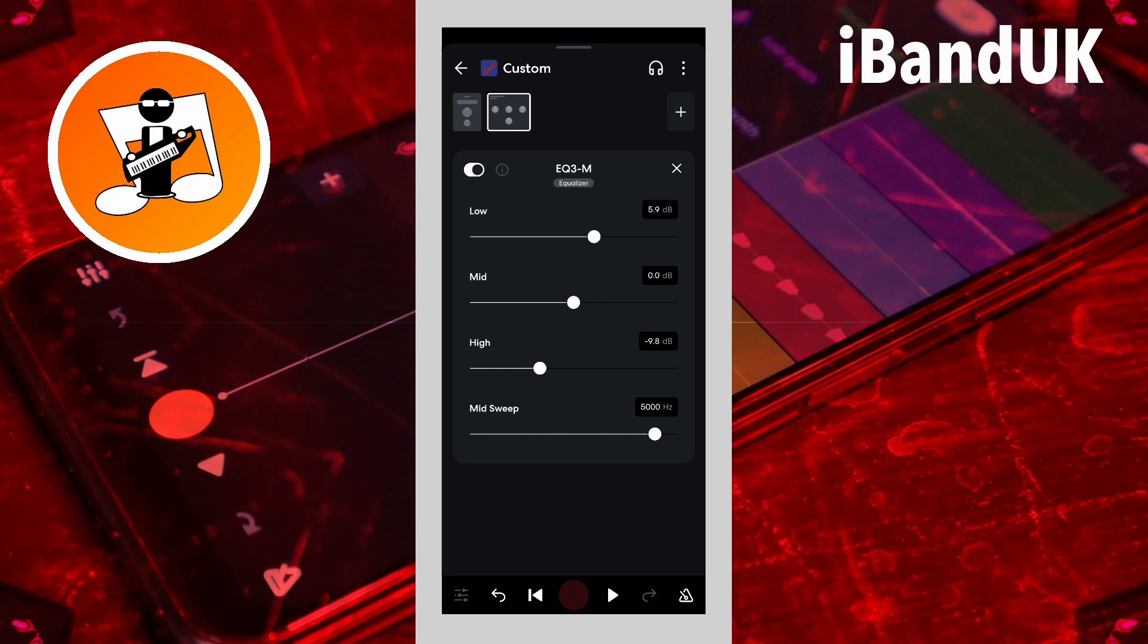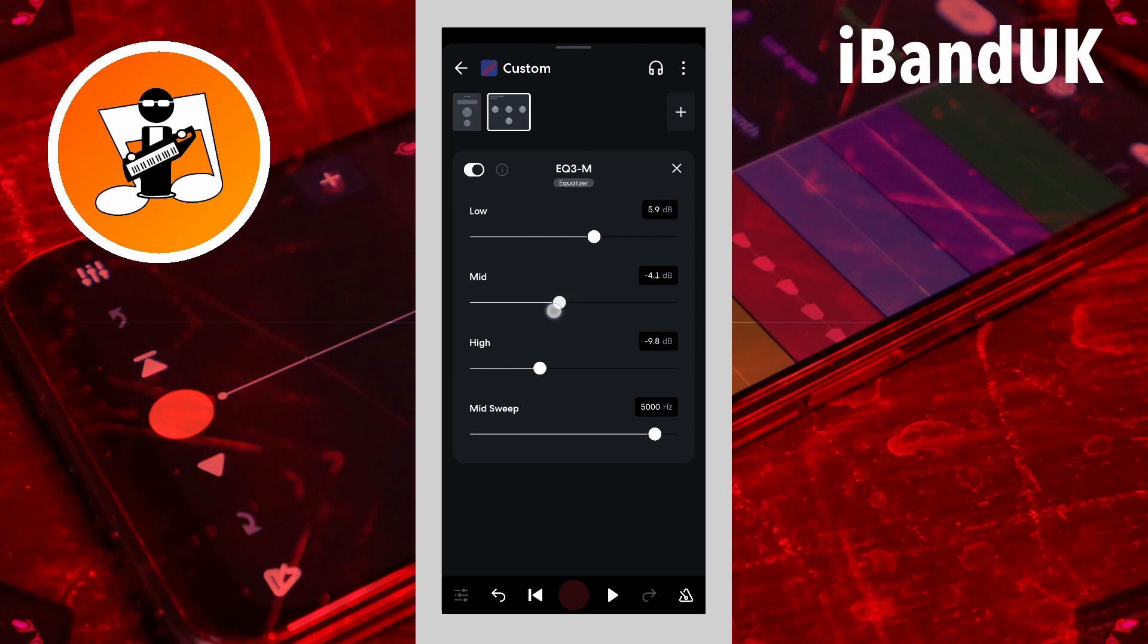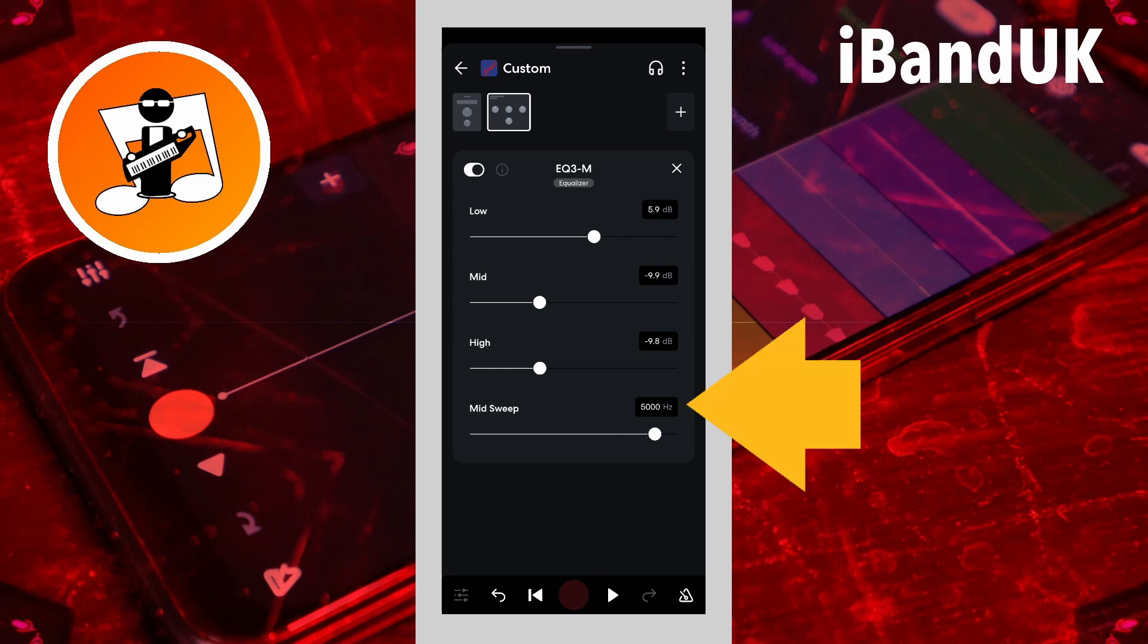The mid sweep mainly alters the relative volume of the kick, snare and hi-hat and works together with mid. For example, set mid to minus 10dB and mid sweep to about 3000Hz.